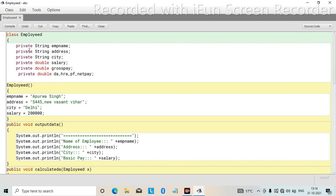First, I have declared the variables — String data type is used for employee name, address, and city. Double data type is used to take salary and gross pay. The Employee class has a constructor where we have passed parameters: employee name equals to name, address equals to this address, city equals to this city, and salary equals to that value.